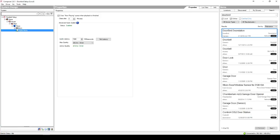Welcome to the Synegration DoorBird Control 4 driver. This driver is designed to provide doorbell, intercom, and camera support to any Control 4 system.